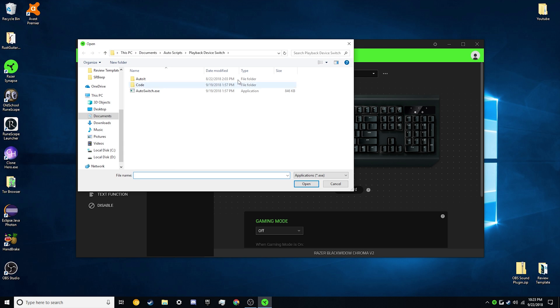So now we're going to navigate to our directory that we have our autoswitch.exe from last week's video. Click on it and click open.